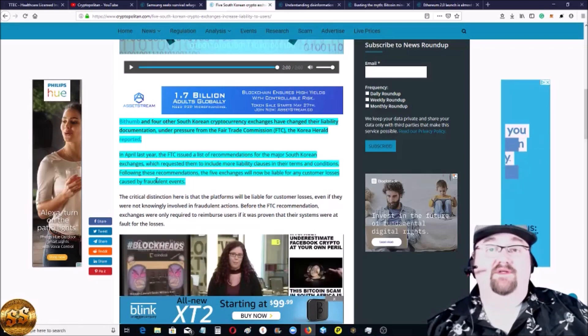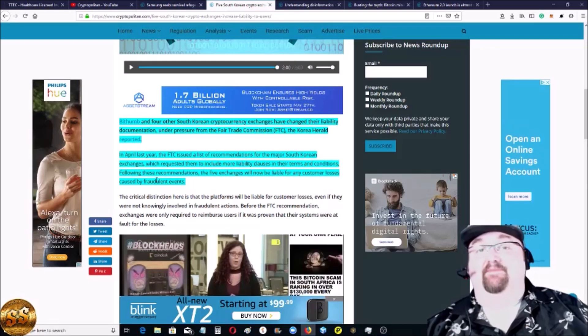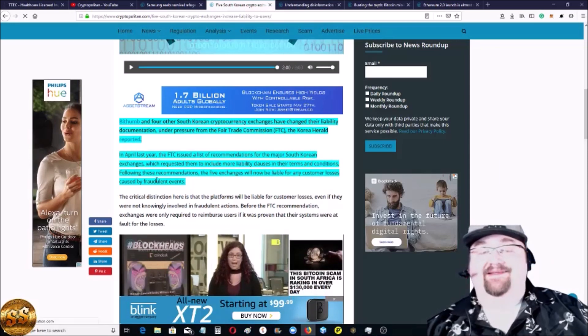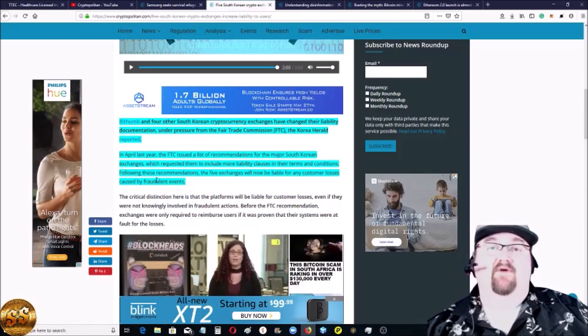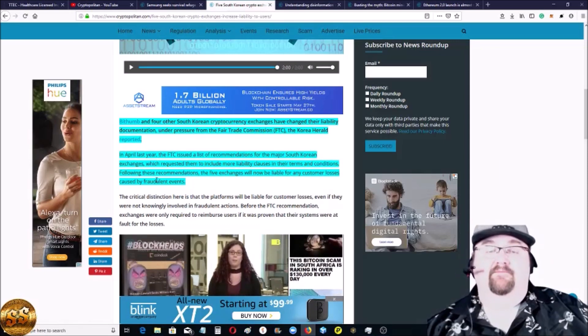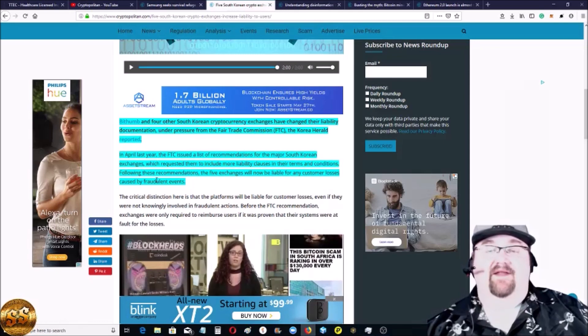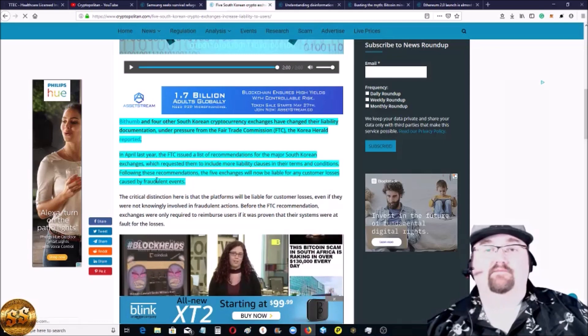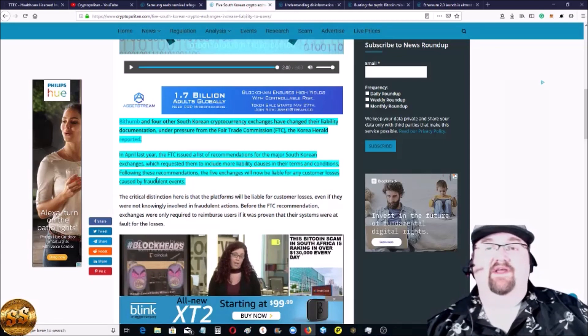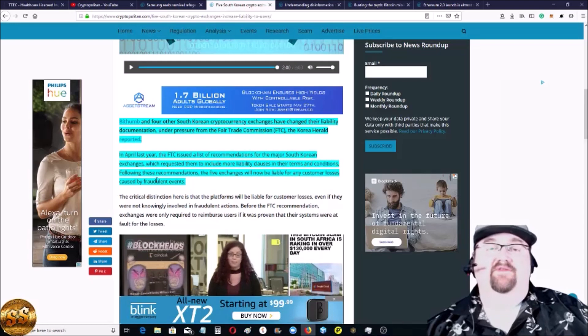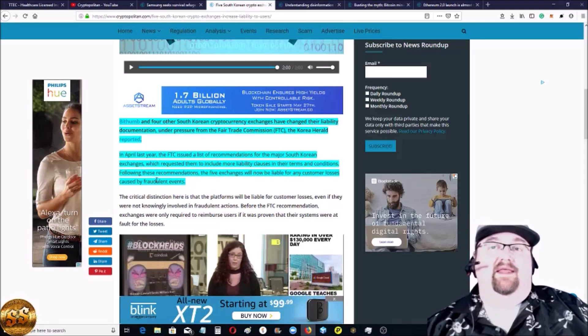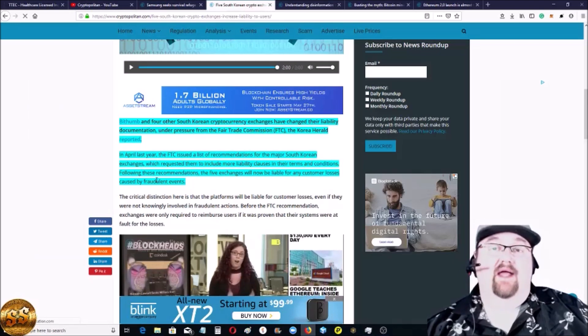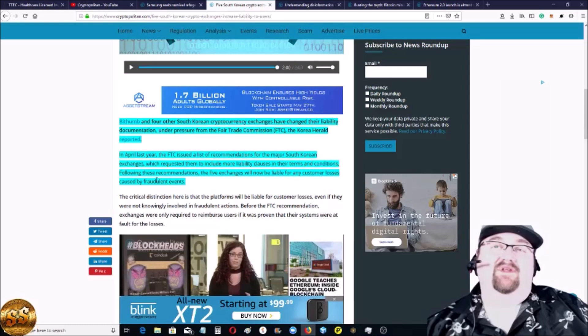Now, following these recommendations, the five exchanges will now be liable for any customer losses caused by fraudulent events. The big thing though is even if they're not at fault, or if their tech is not at fault, usually if it's not their fault, if they did due diligence, they can't really be held liable. But now they are.